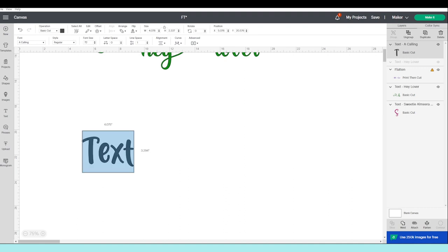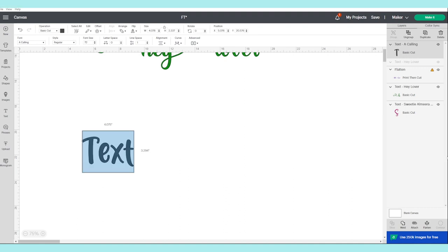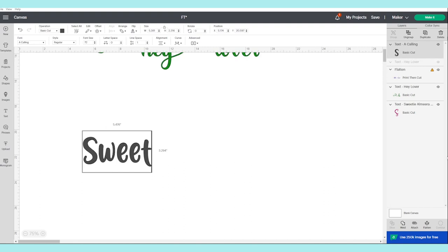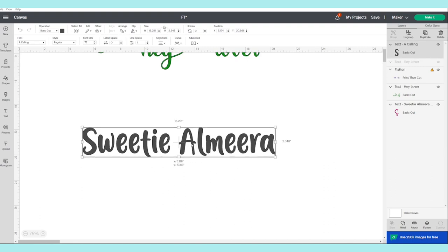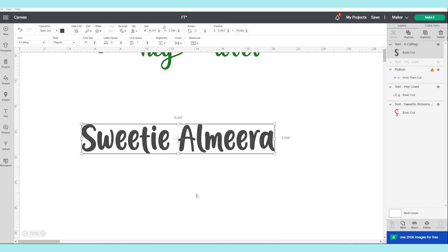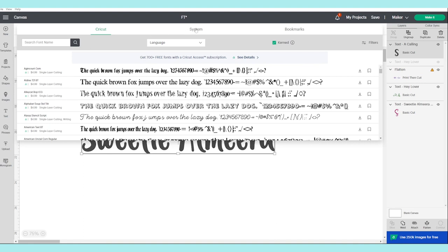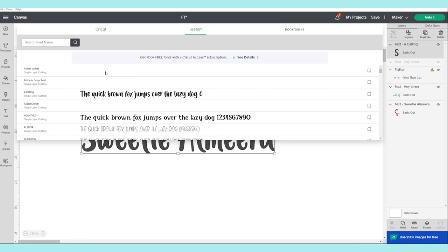Type your text. I'm going to use this font called Sweetie Almira — this one contains flourishes and glyphs. Now I'm going to click on Font and click on System, where I'm going to look for that specific font.